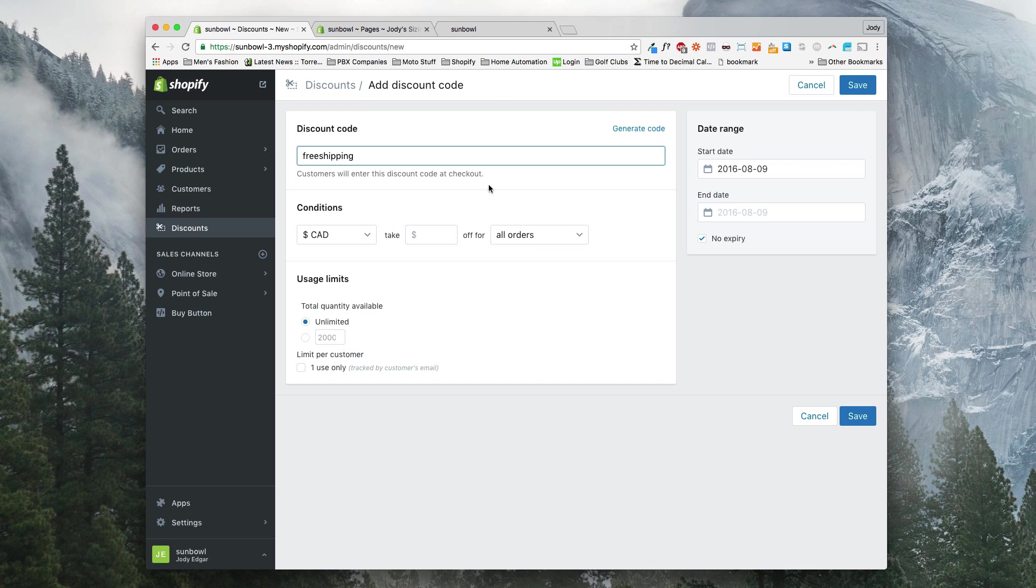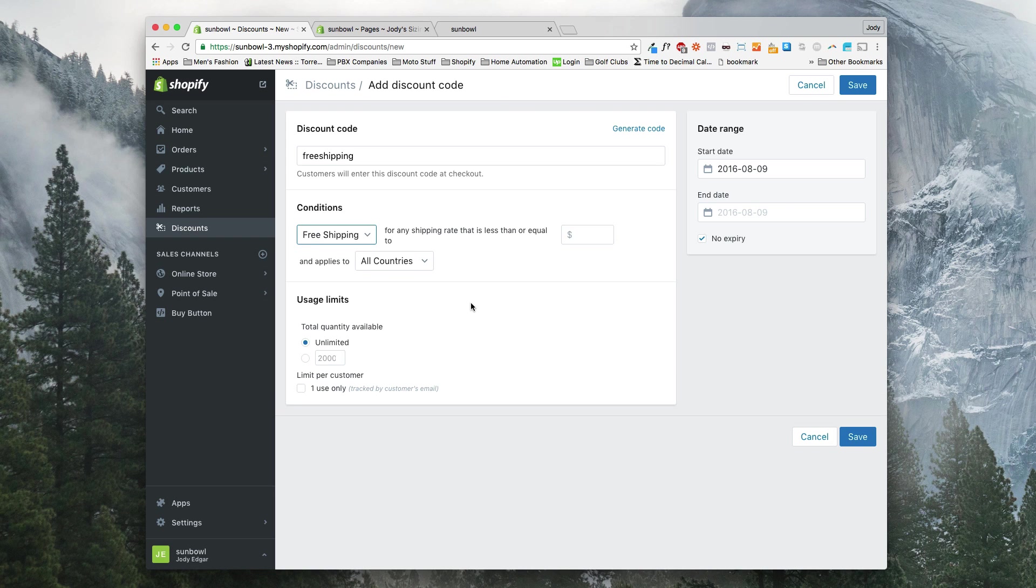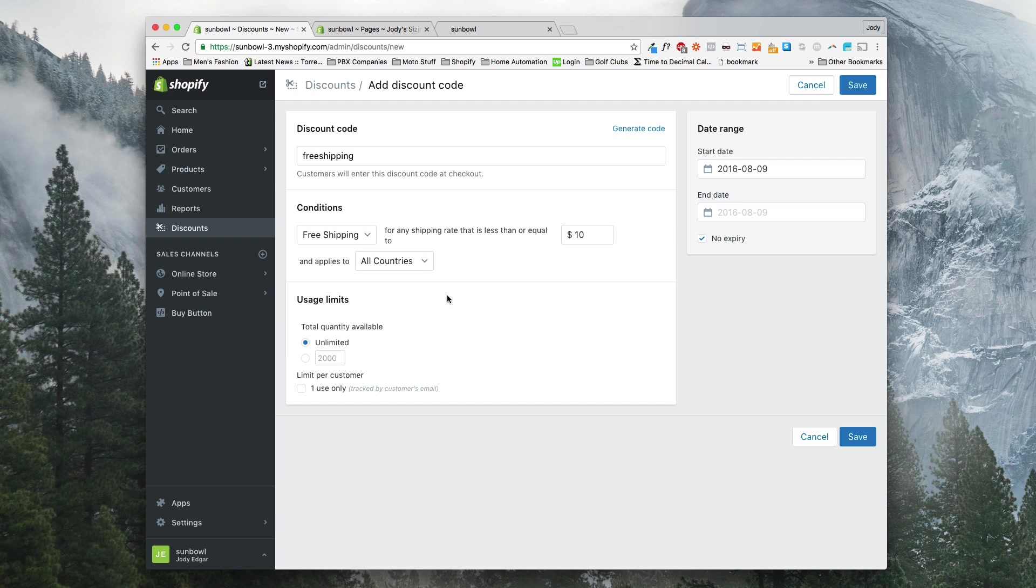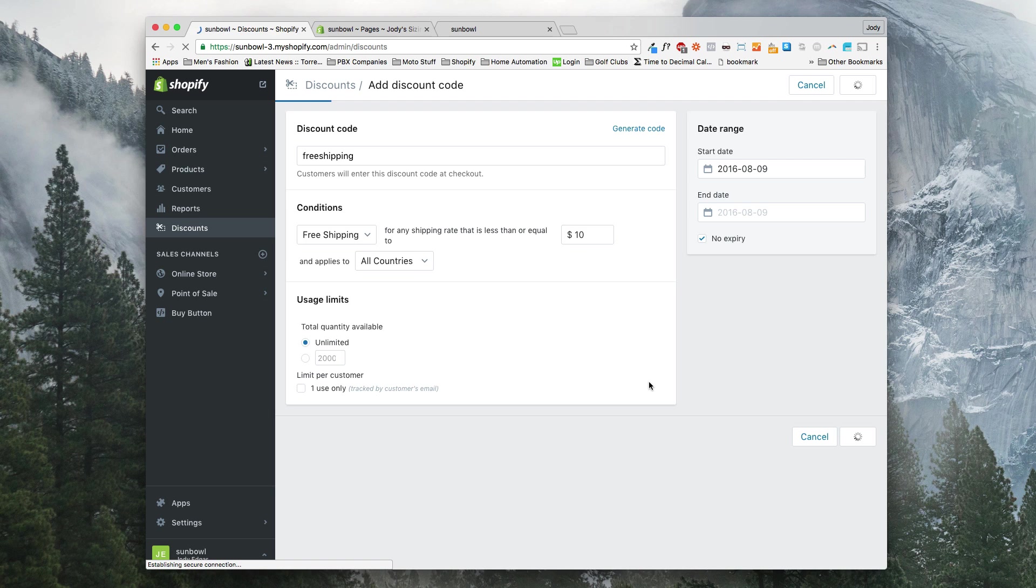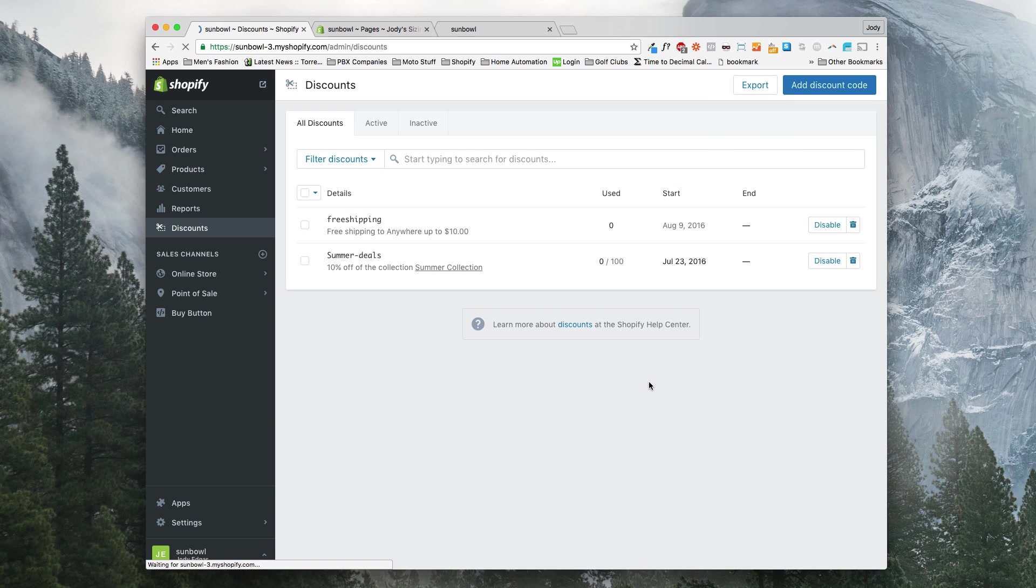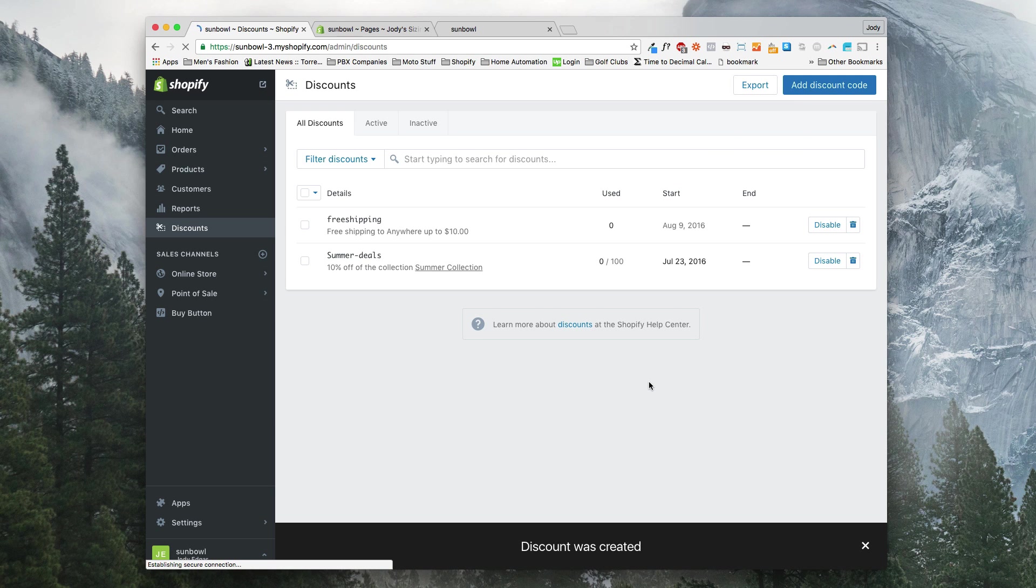A free shipping discount code. And it's going to offer free shipping for any shipping rate that's less than or equal to $10. It's going to apply to just all countries because that's all I have set up. And for right now it's going to be unlimited because it's going to be auto applied. So we're going to hit save on that and free shipping is what we're going to use as our discount code.